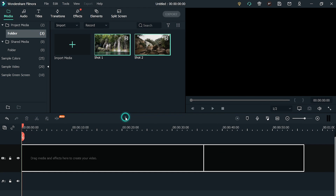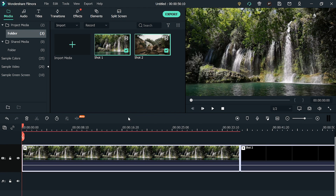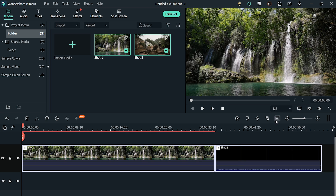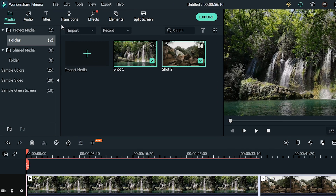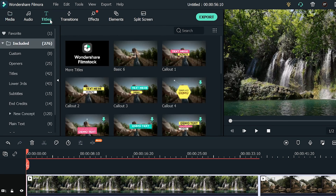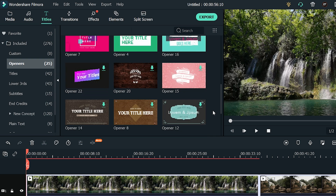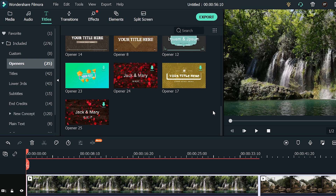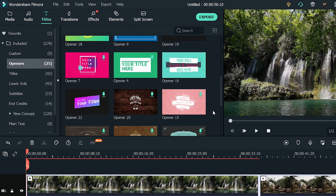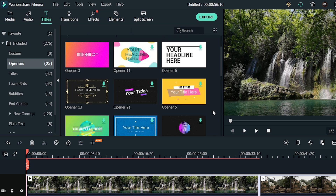Depending on your requirements, there is a wide range of phenomenal openers that you can use in your videos. To access openers, go to Titles, then click on Openers. Here you will find all types of openers ranging from modern to vintage, geometric to traditional, and simple to artistic.